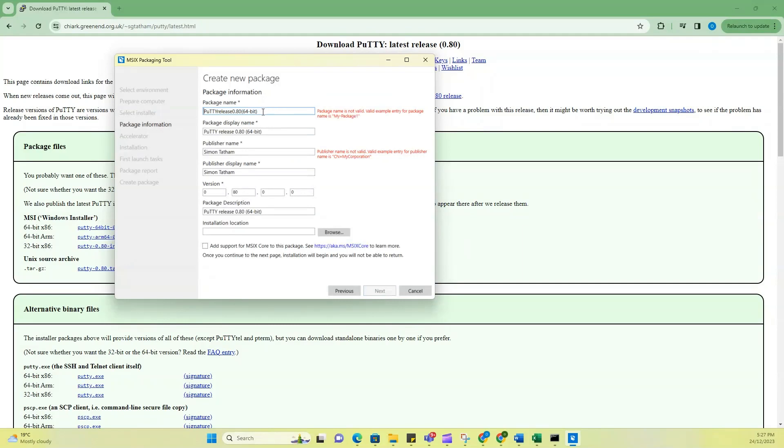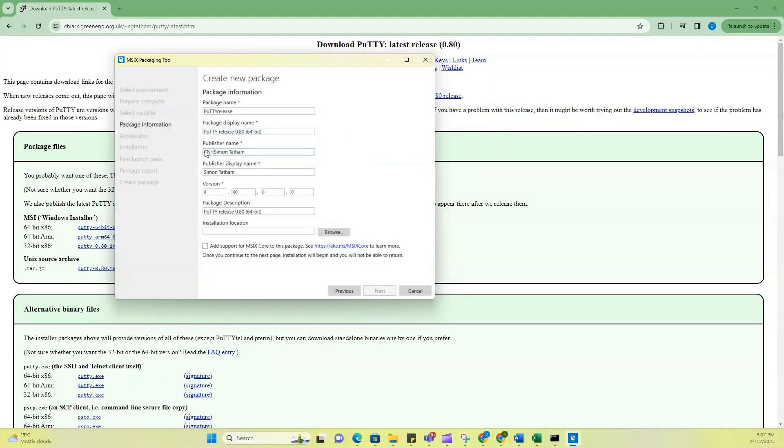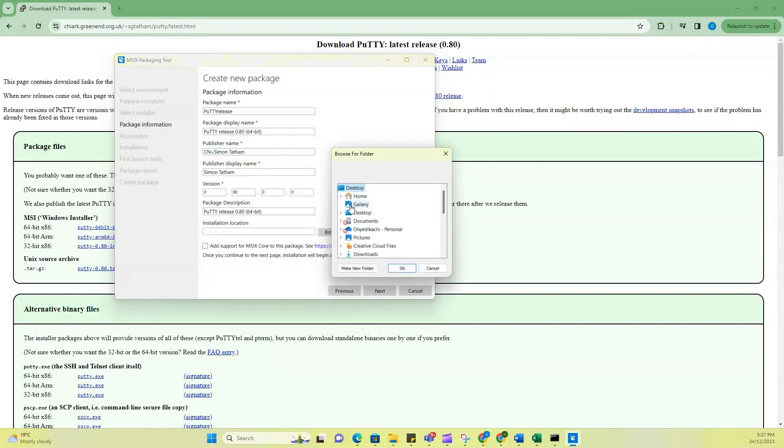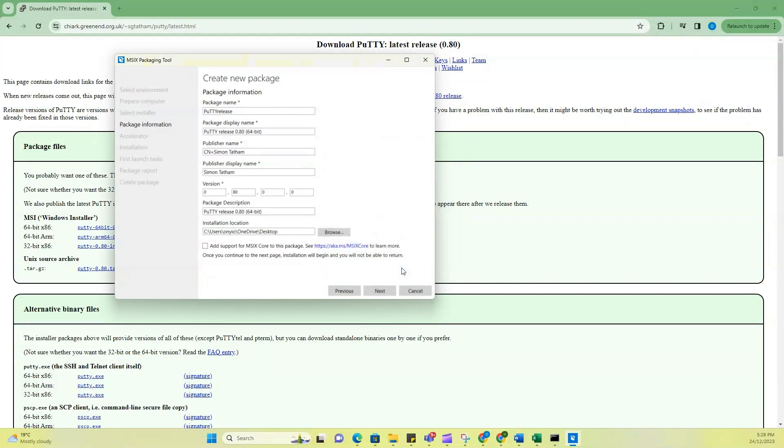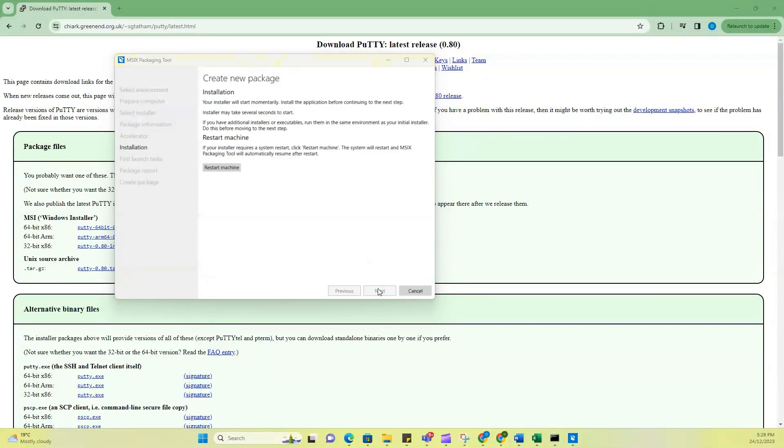So I'm just going to change this name because that is not accepted the way it's written, just tick off some things. For this one, just put a CN in front equals to, leave everything else as it is. Installation location, I'm just going to put it on my desktop. So then choose accelerator package. It is optional. I'm not going to go with that. So just continue.